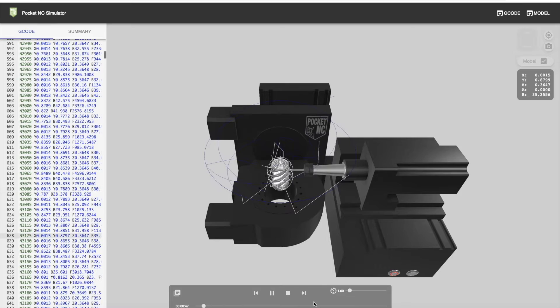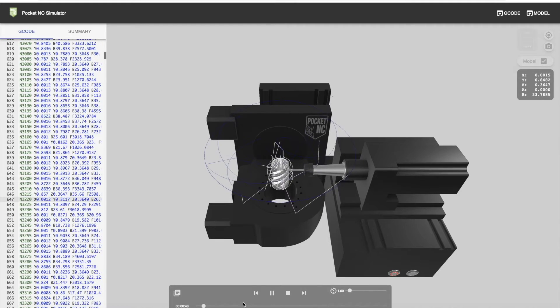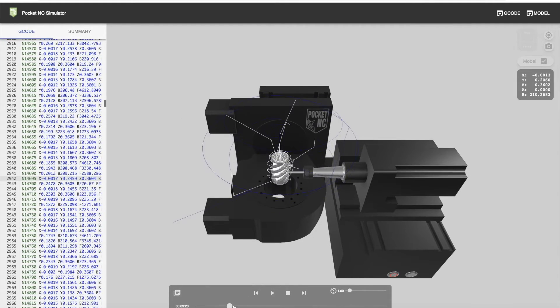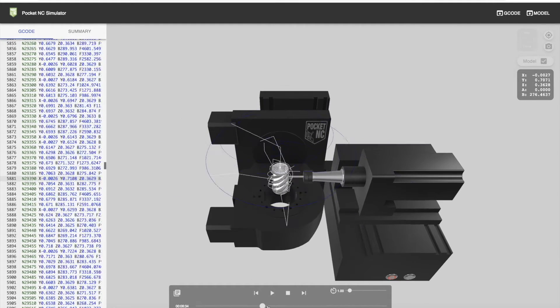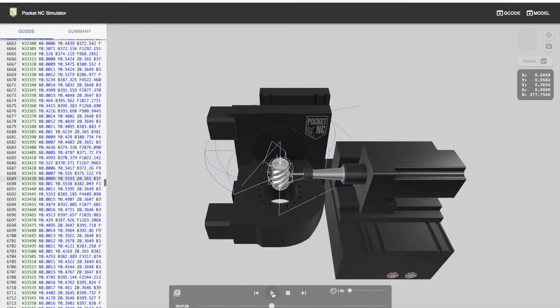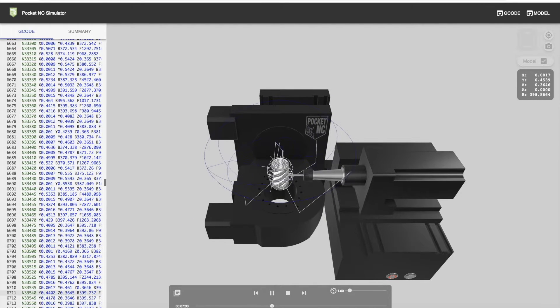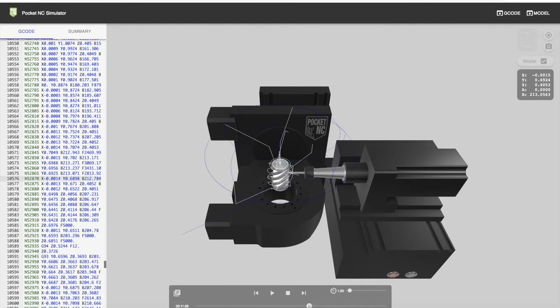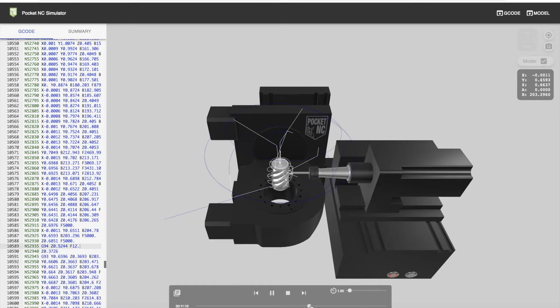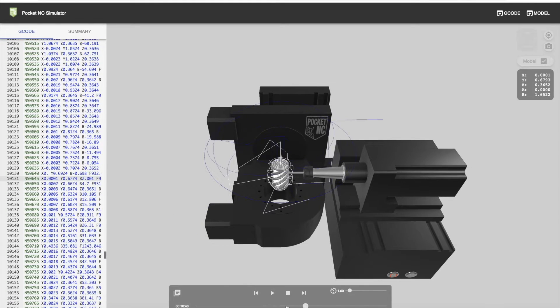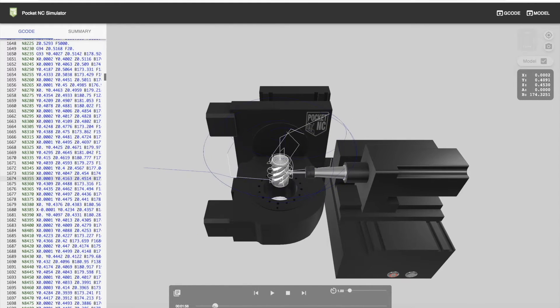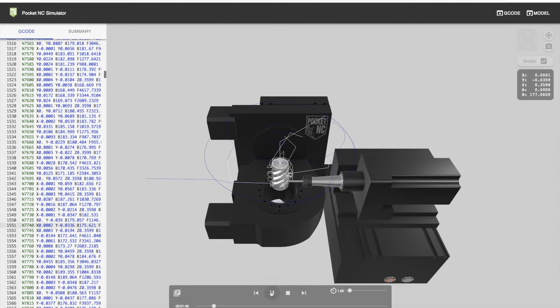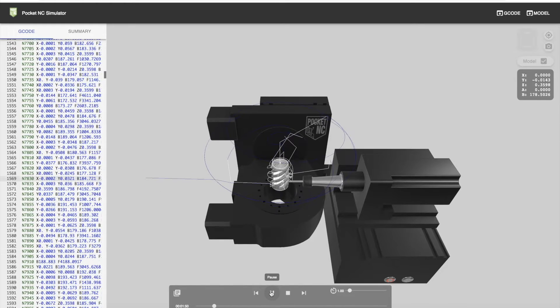Currently, the only way to track through the program if you want to get further along is to move this slider along and play from there, and it'll move the line of code. As of yet, you can't select a line of code from the G-code pane and play from there.